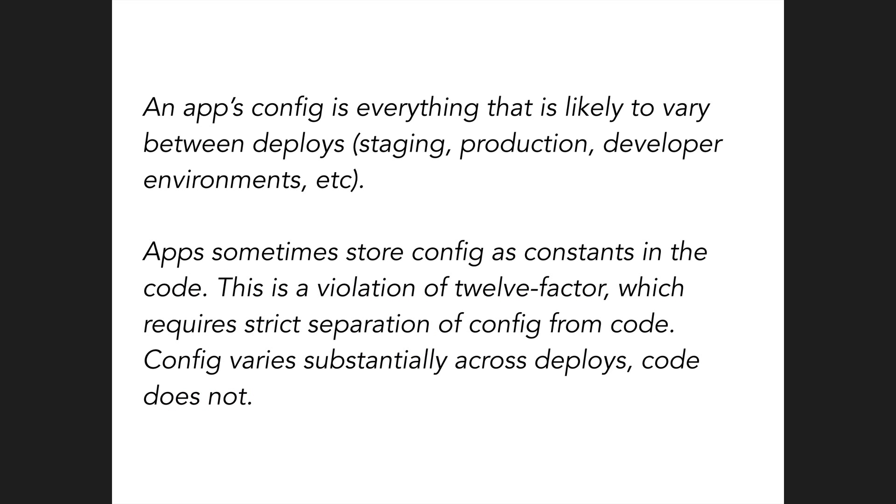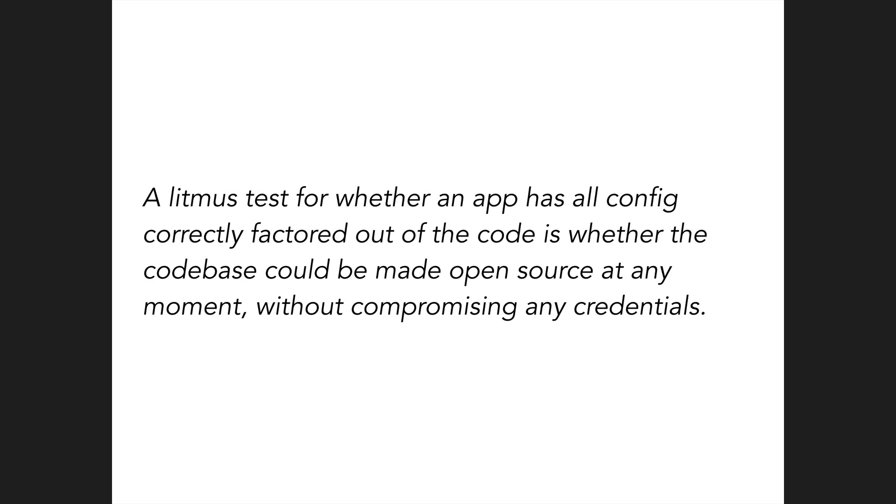An app's config is everything that is likely to vary between deploys. Apps sometimes store config as constants in the code. This is a violation of 12 factor, which requires strict separation of config from code. A litmus test for whether an app has all config correctly factored out of the code is whether the codebase could be made open source at any moment without compromising any credentials.